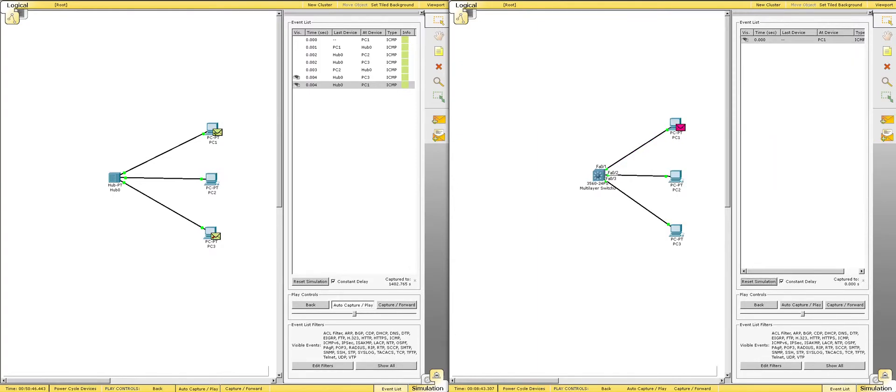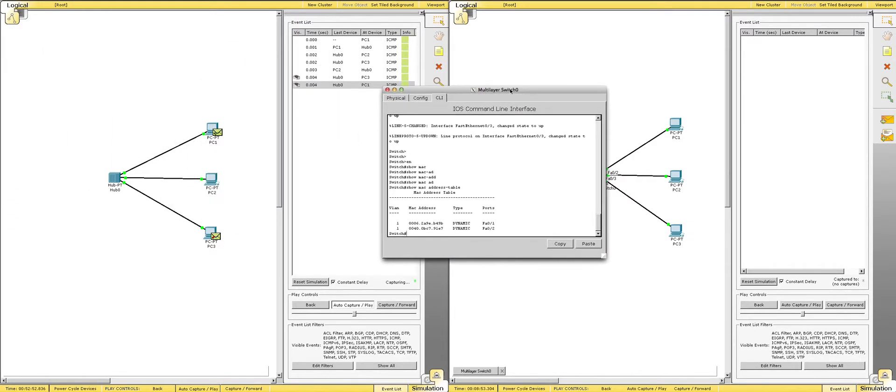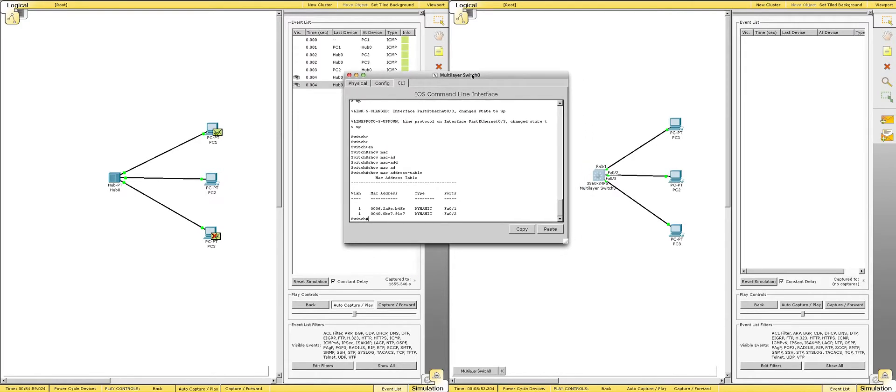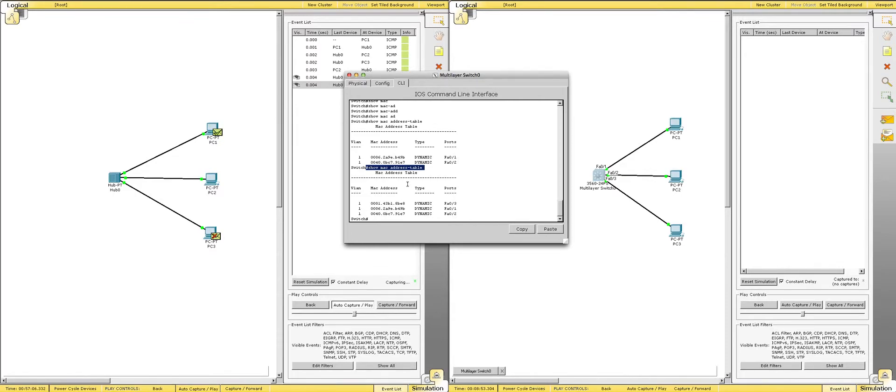Now, if we go ahead and erase that simulation, what you can do is, in the command line of that switch, see if it updated. So, in the command line of that switch, you can do enable, and then you can do show MAC address table. And this is what a switch has that a hub does not.